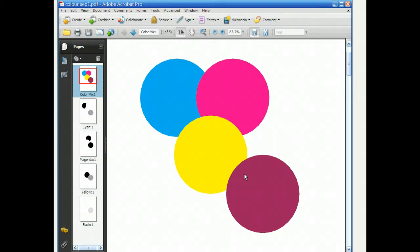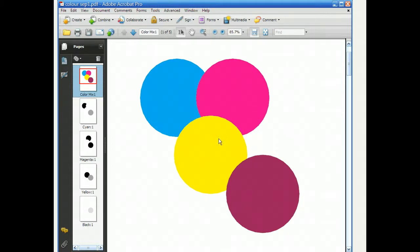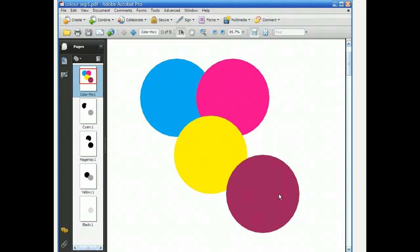So what we should see on our separations is that this will appear on the cyan as well as this, this will appear on the magenta as well as this, this yellow one will appear on the yellow as well as this one, and the black one will only have that particular image on there.